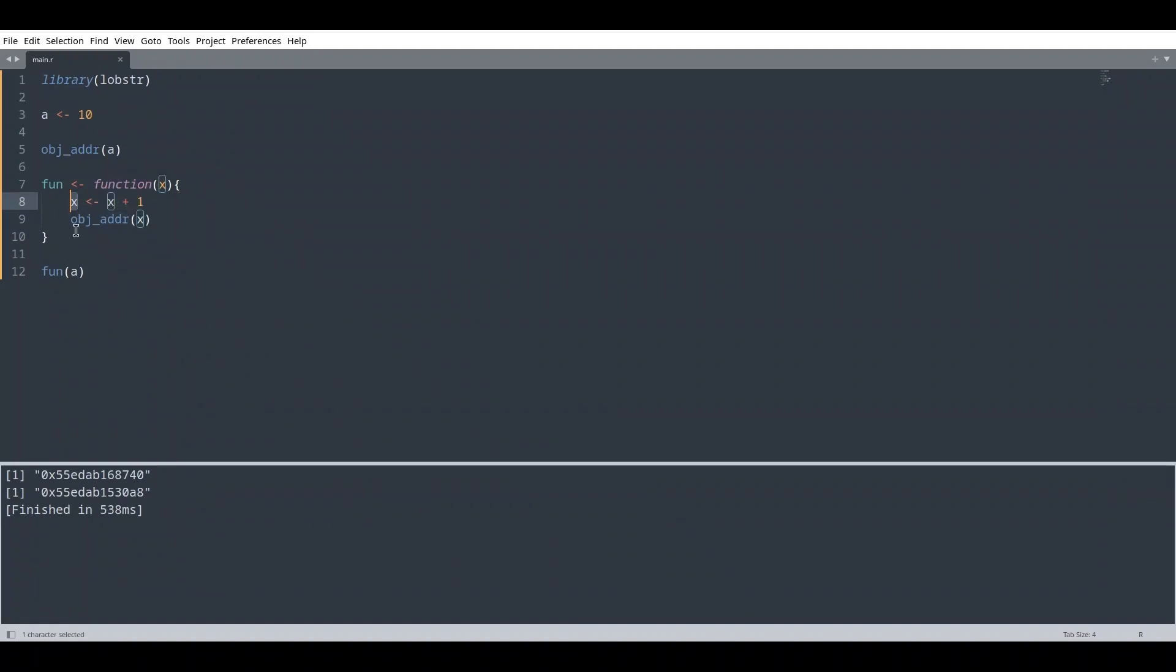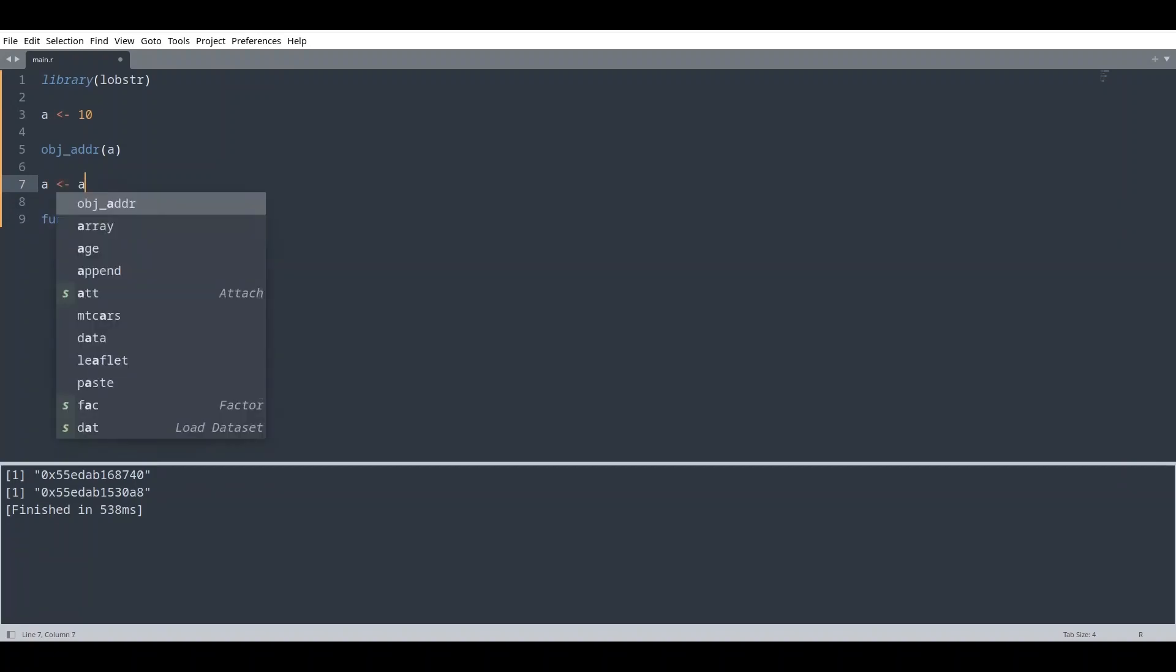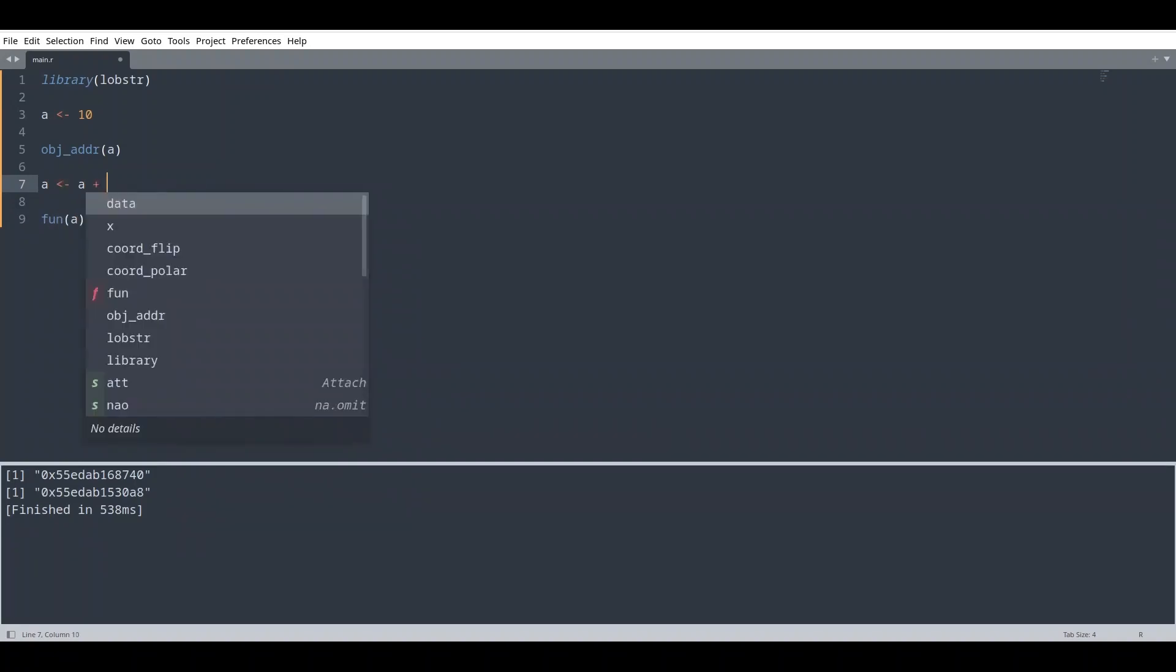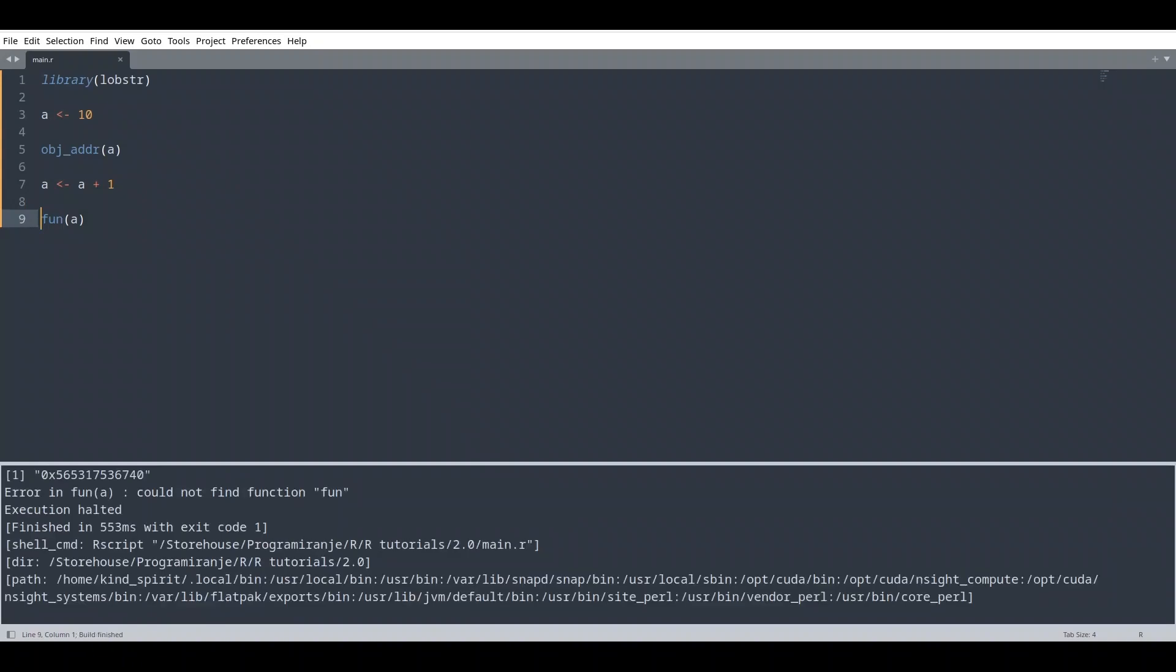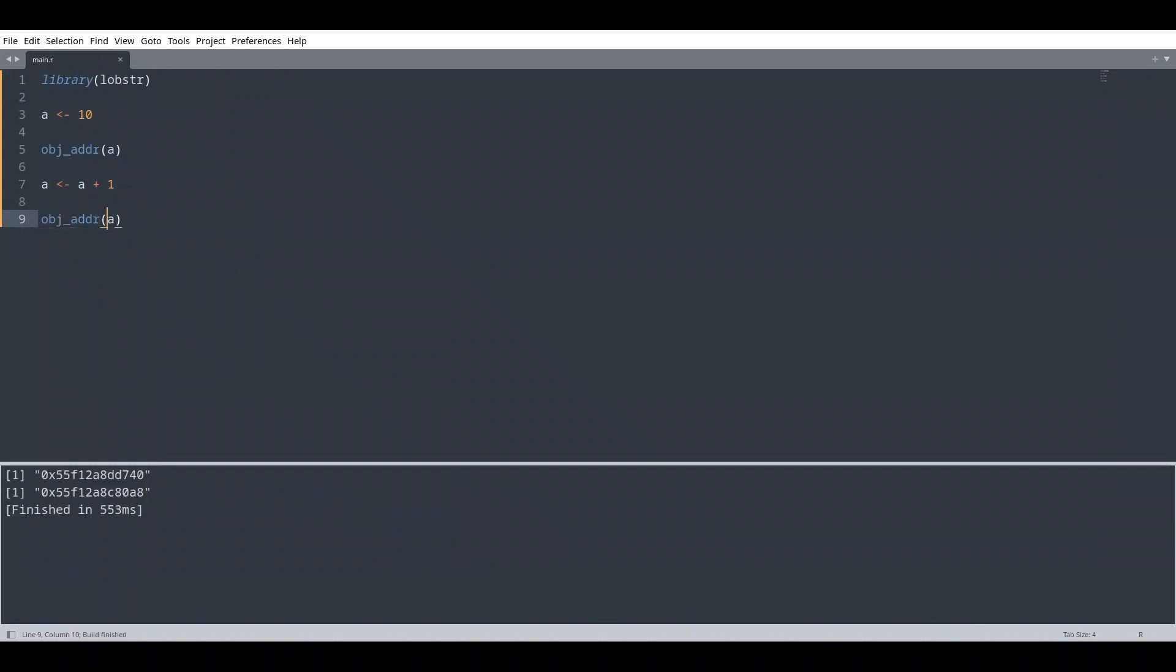But that is not what is happening only with functions. If we delete this function and if I change value of A in here, I'm still going to get two different addresses. You see, we have two completely different addresses.